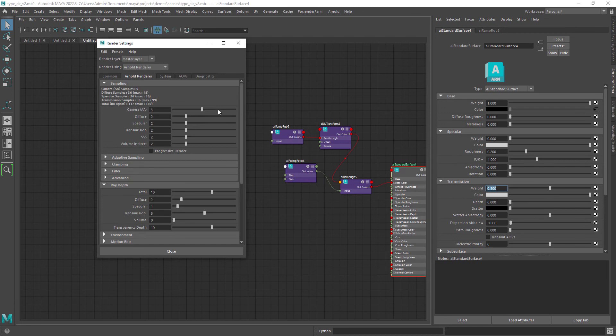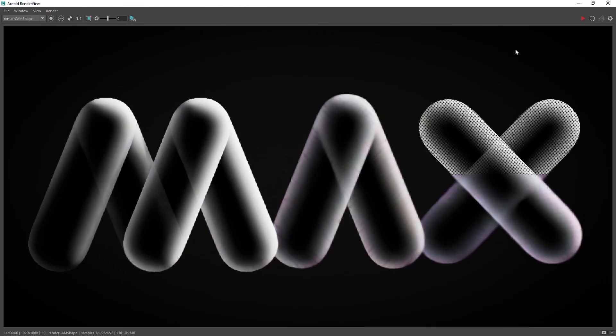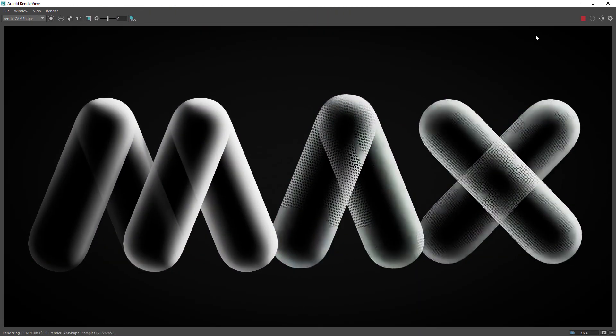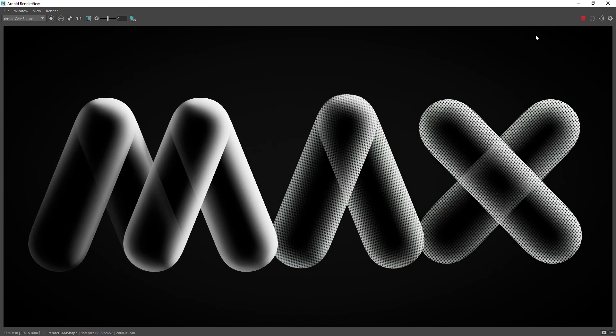Let's just increase the AA samples and do a final render. And this is the final result. The original design is by the great designer Andrew Footit. I wanted to recreate it in Maya and Arnold.